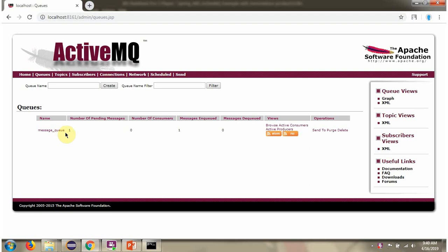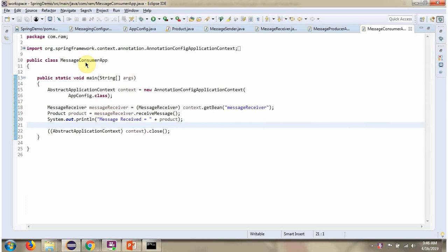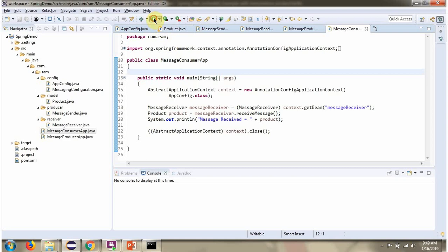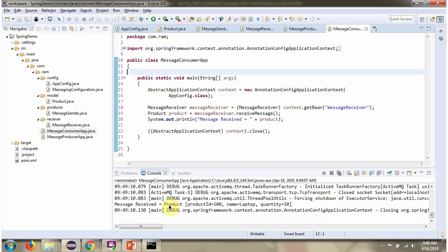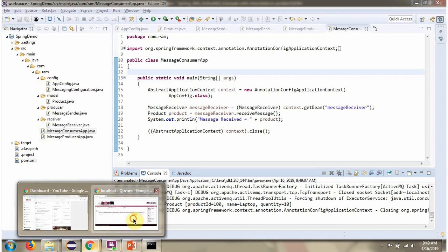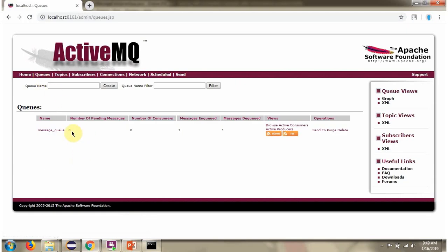Here you can see the message queue has been created and one message is in the queue. Next, we will see how to consume this message. Here I have defined the class MessageConsumerApp. A context object is created by reading the Spring configuration class. Using the getBean method, we get the MessageReceiver object from the Spring container. Then calling the receiveMessage method to receive the product object from the queue and printing it. We can see the product object was received from the queue. The message has been consumed, so the number of pending messages is now zero.